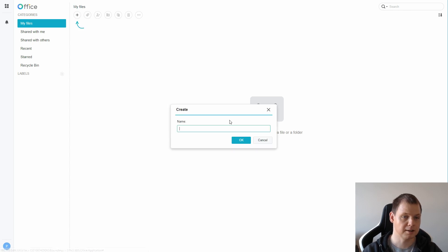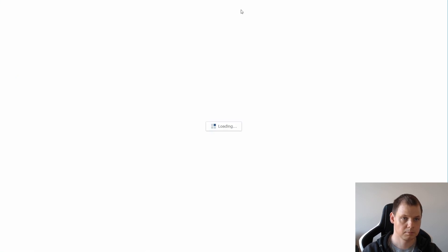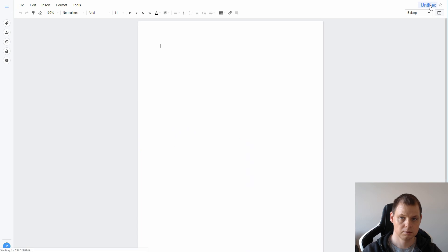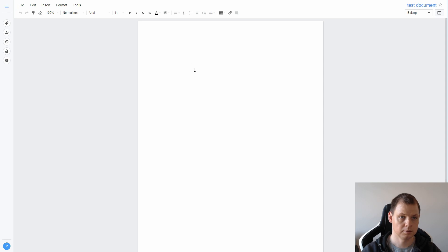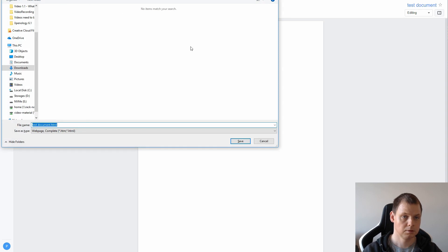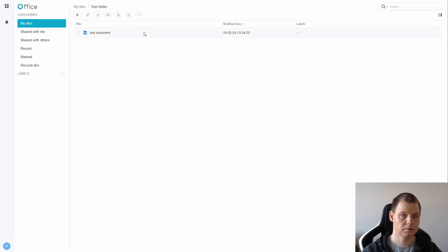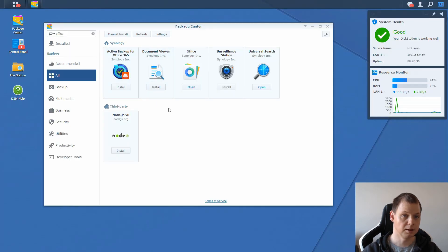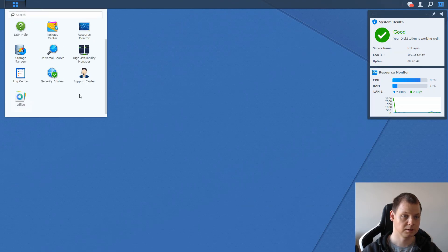Let's create a folder — it's my files — and then we can add a test folder. I can go inside and then I can make a document. Just close this down and you have it up in the left corner and you have the Office app down here.